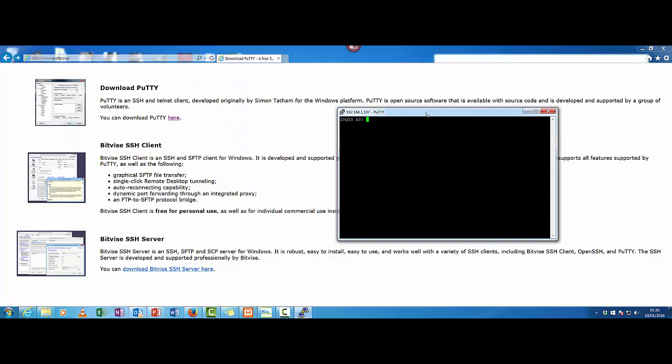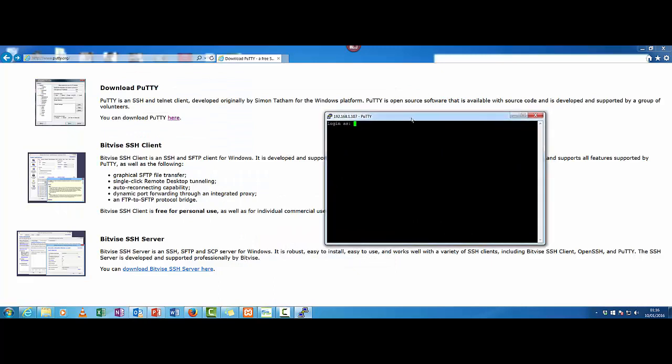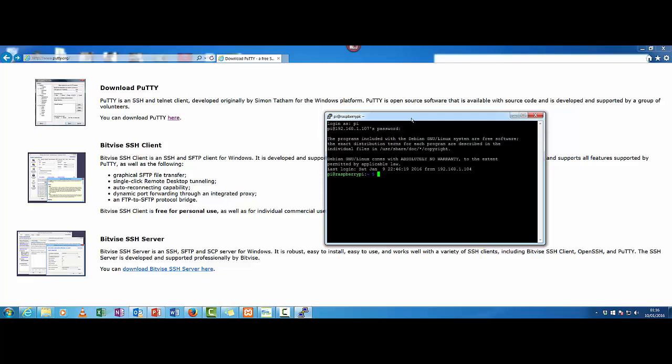So here we are. Our username is PI and our password is Raspberry. And there you go, we're now logged in.